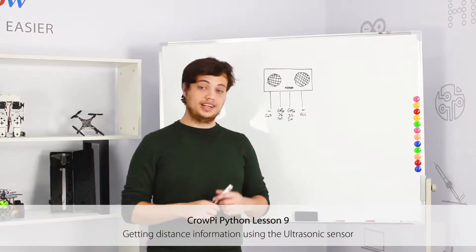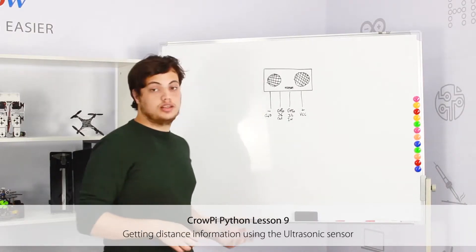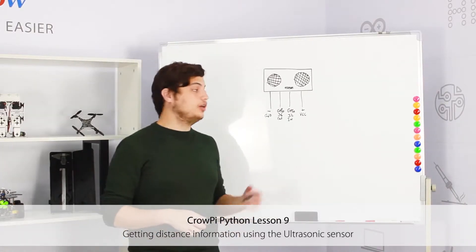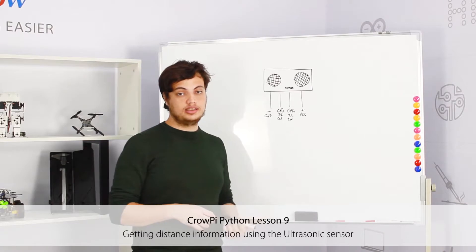Welcome to our Cropi ninth lesson. In this lesson we'll learn how to use the ultrasonic sensor.